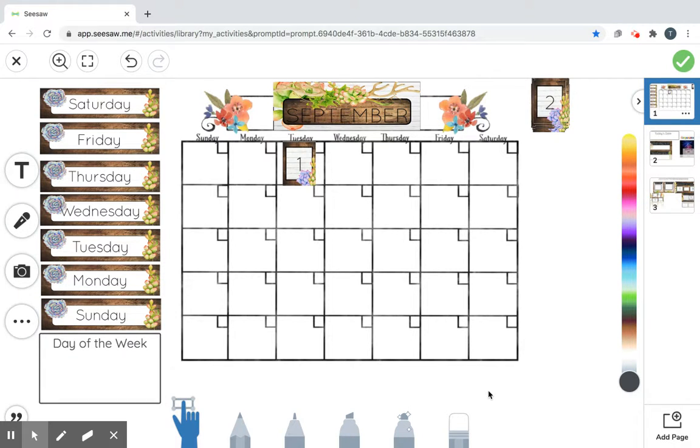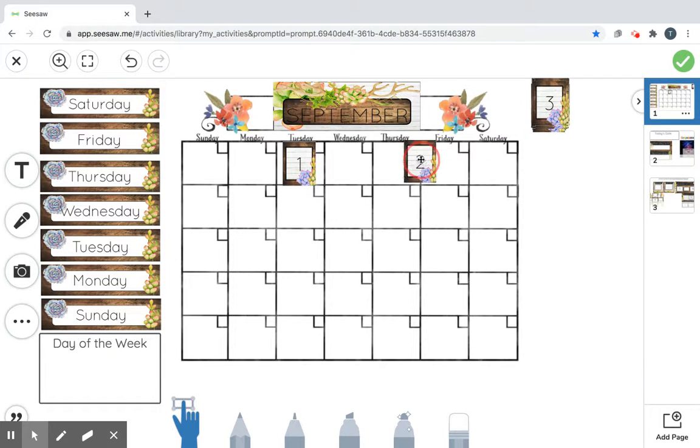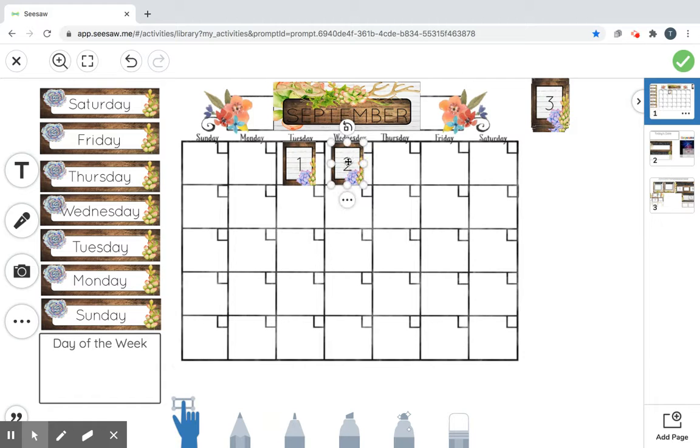Whisper it. September. Shout it. September. You can opera sing it if you want. September. All right. September the second. We're gonna put second right there. September second.